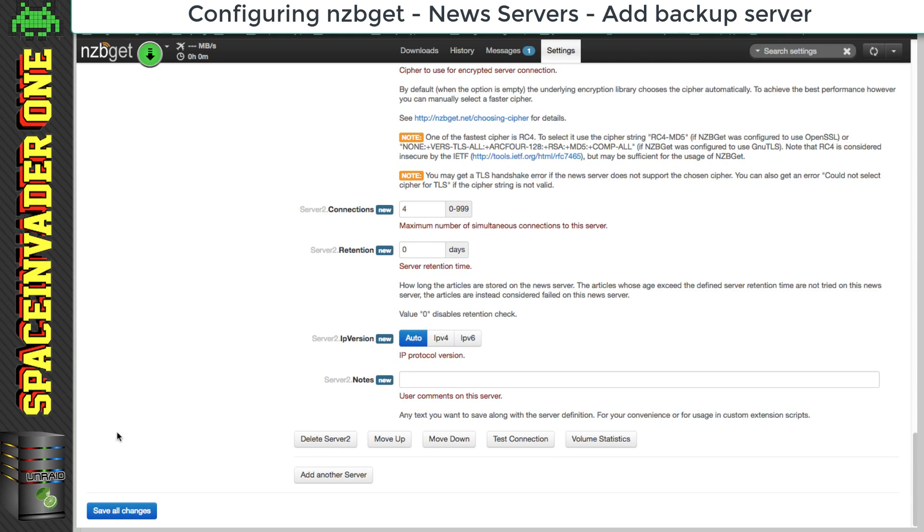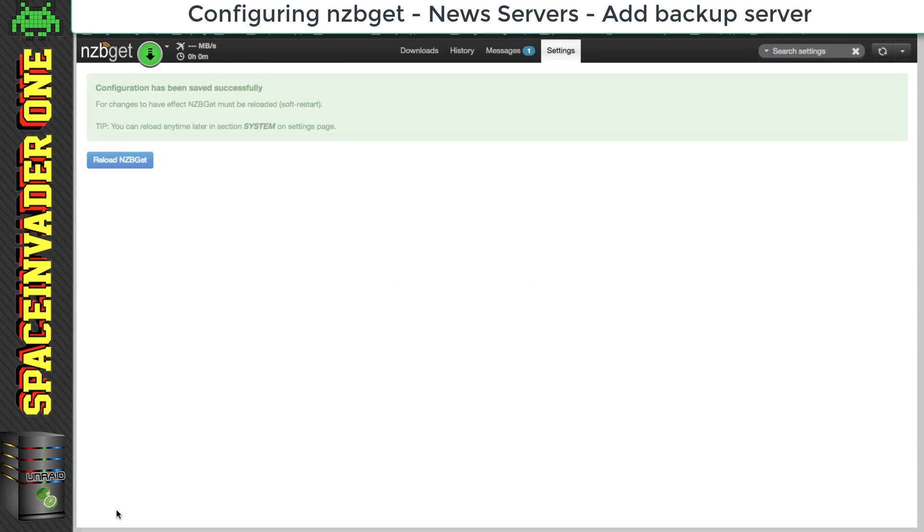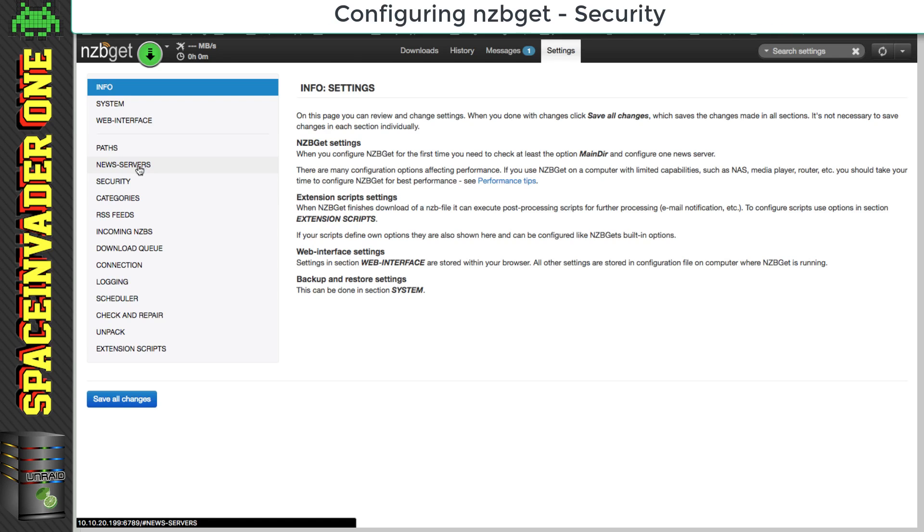So now with our Usenet providers put in, let's click on save all changes. And for changes to take effect, we have to click on reload NZB get. Okay, so let's carry on going through the settings.